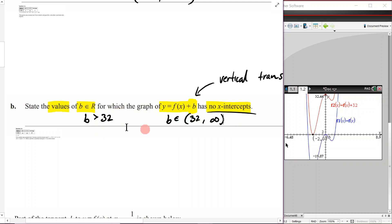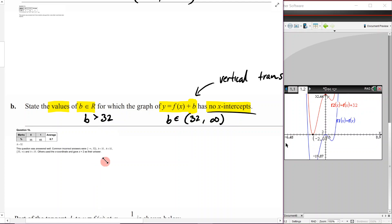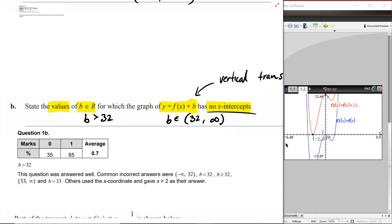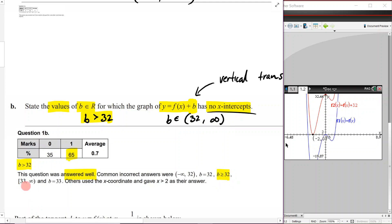Looking at the examiner's report: 65% got the full one mark. Common incorrect answers included b ≥ 32 (including the equality) or rounding to b > 33, and some students used x-coordinates giving 'x > 2' as their answer. Make sure you use strictly greater than and not an equal sign.